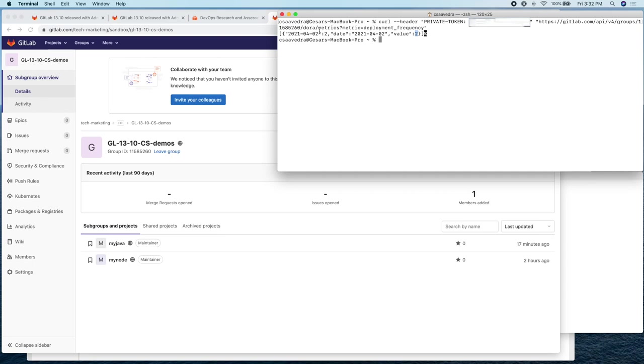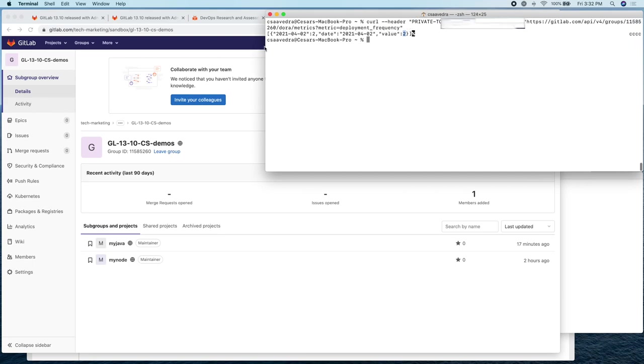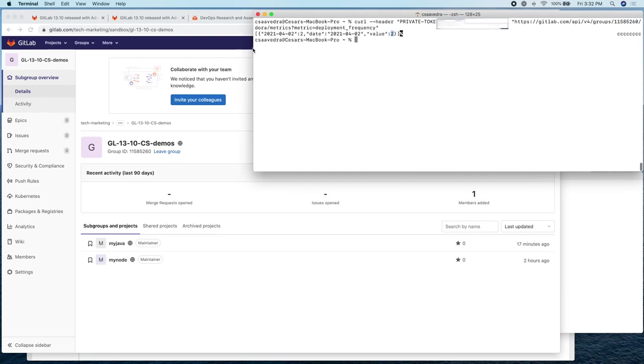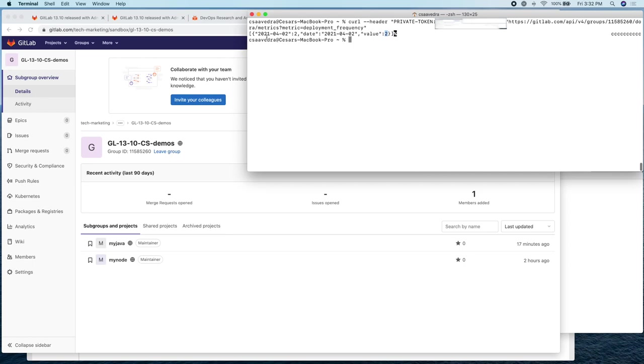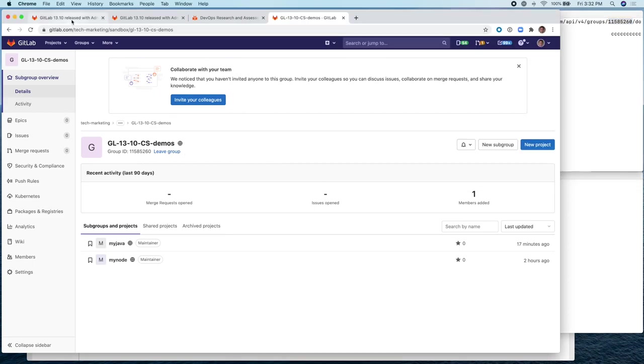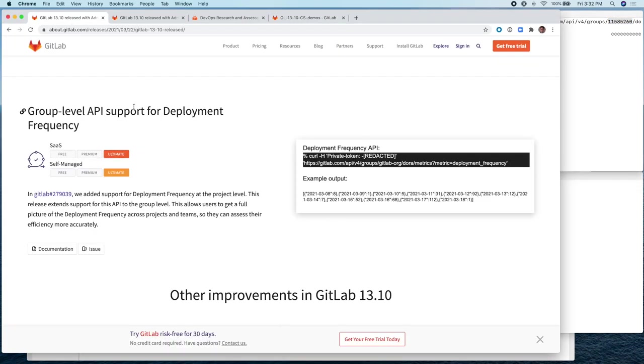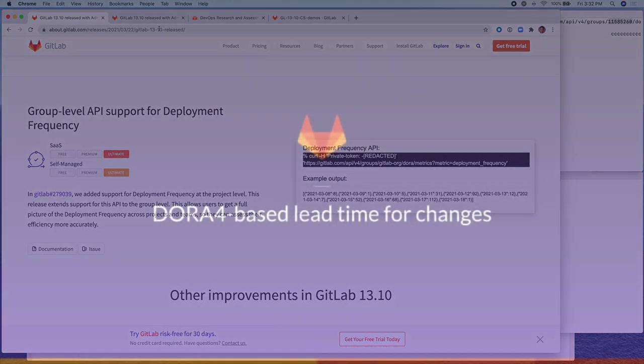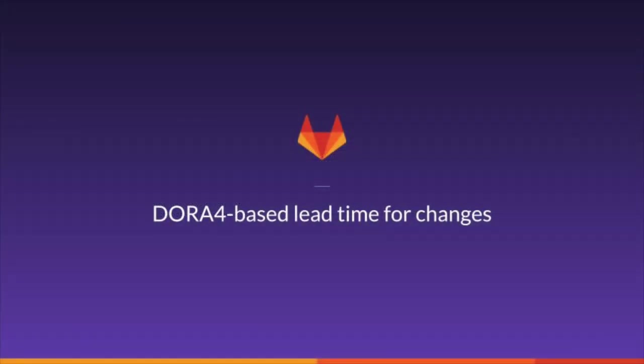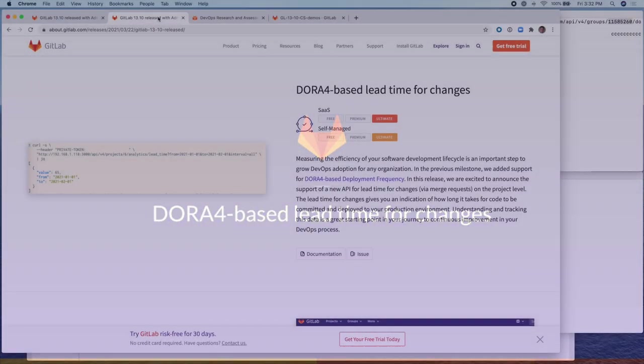Also, I would like to call your attention to this number right here. Let me make the window a little bigger. This number here is the group number right here of this group, 11585260. So now we've covered this feature, the group level API support for deployment frequency. Now let's move on to the next one, which is the DORA-4-based lead time for changes.